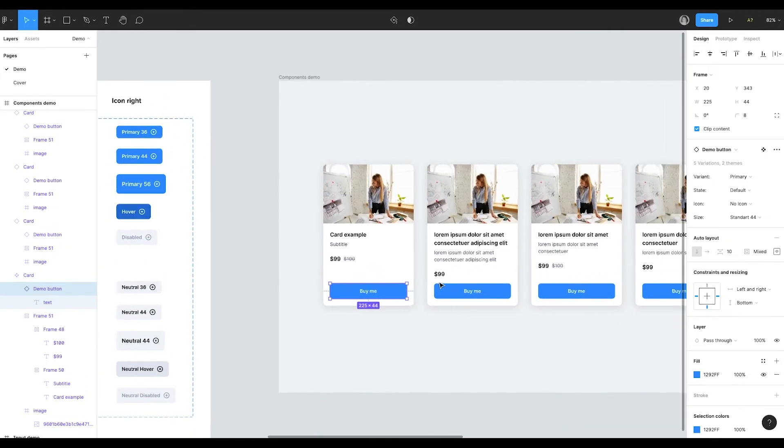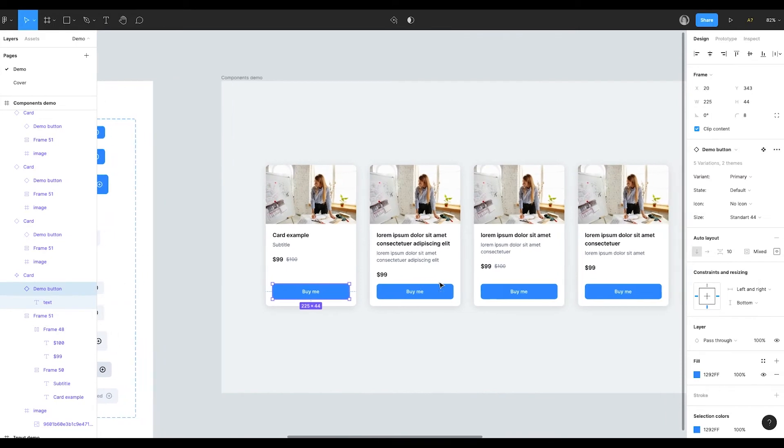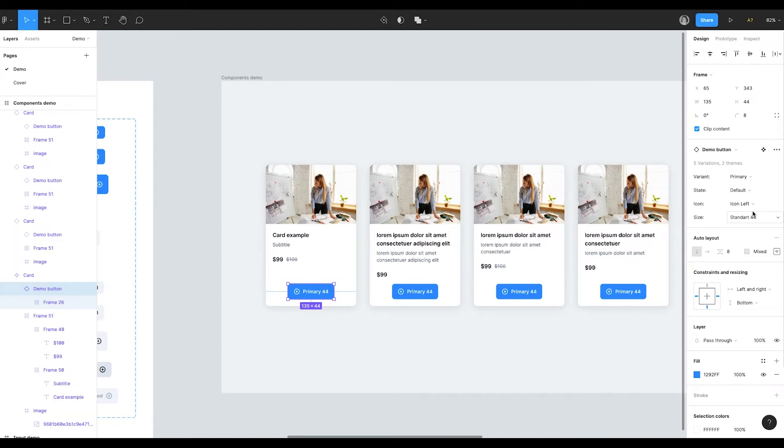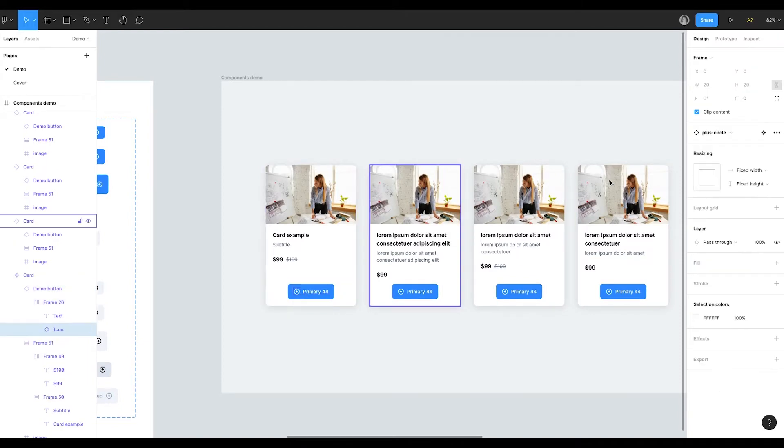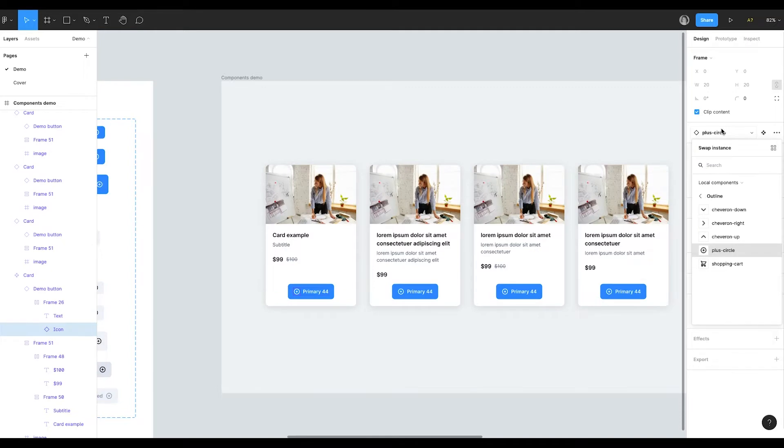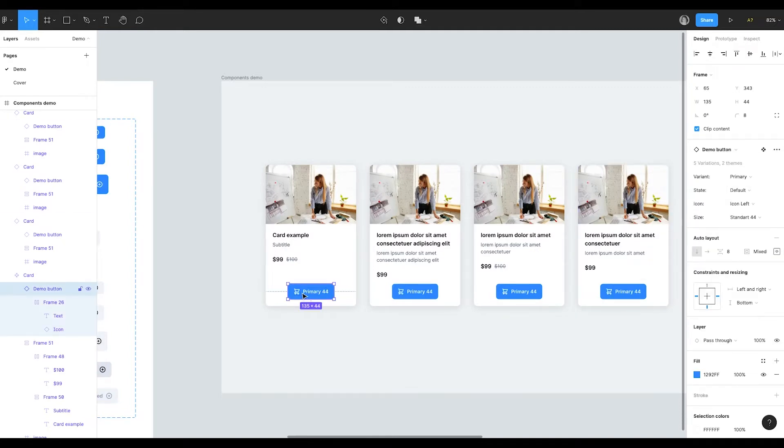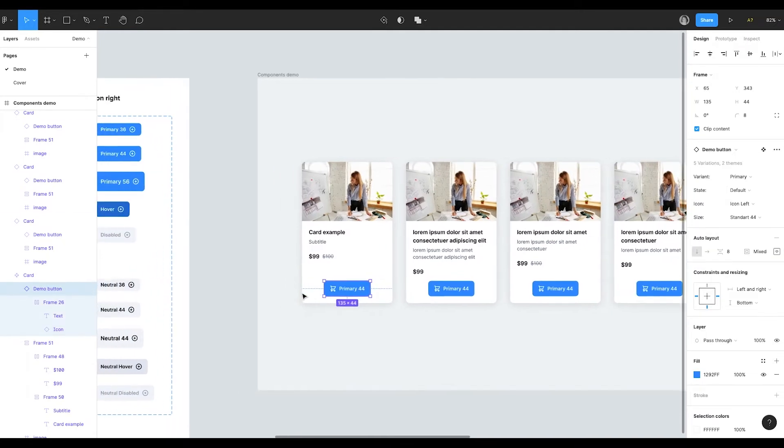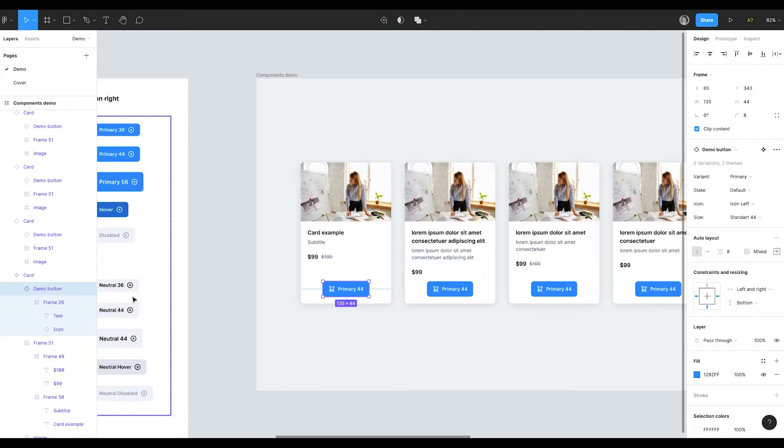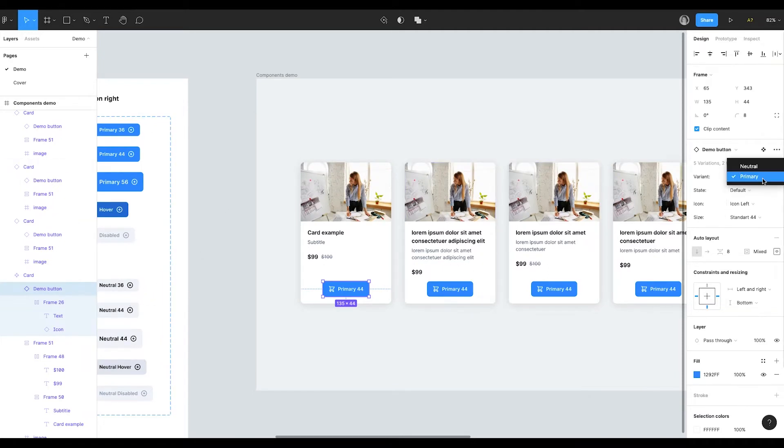And I can change it. For example, I need an icon in the button. I can set it in component variants. Now the size has changed, but we can easily change it back. If I need another icon, I can switch the instance. If I need another style for the button, I can change it in component variants that I've set previously.